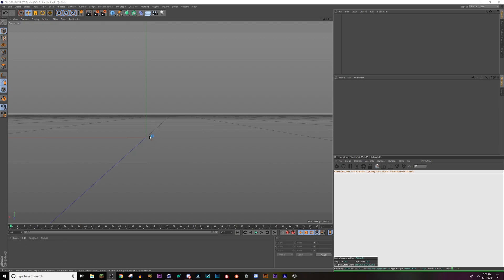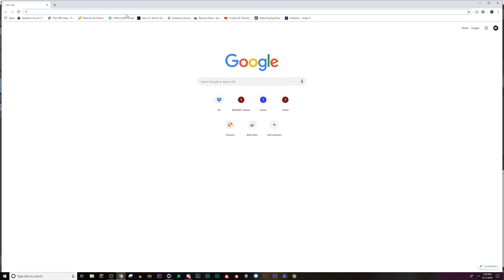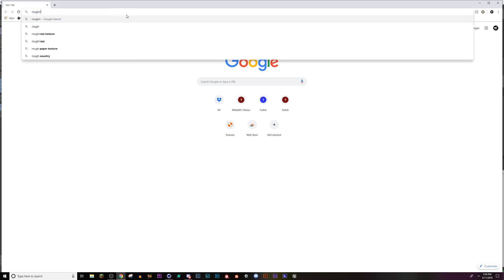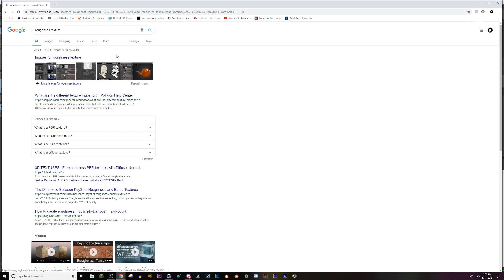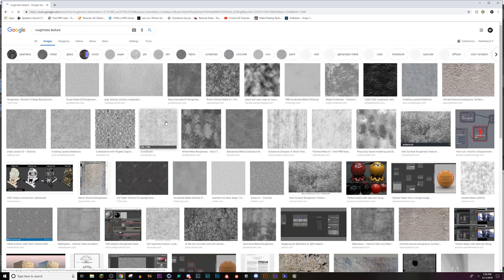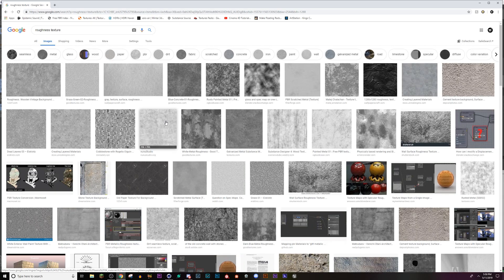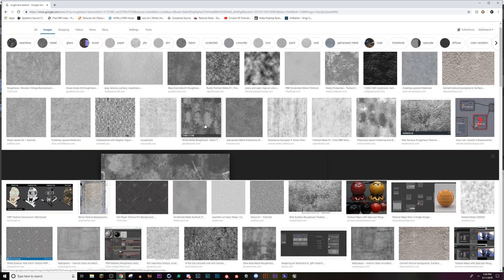and you're going to want to type in roughness texture. So if you already have a bunch of textures and stuff that you use, you can use any of the ones that you like.